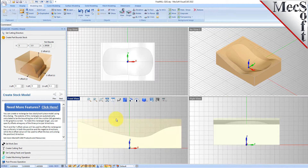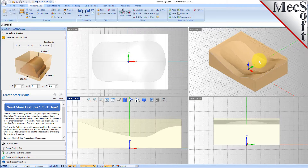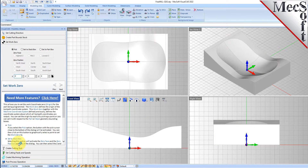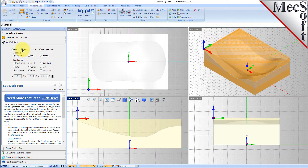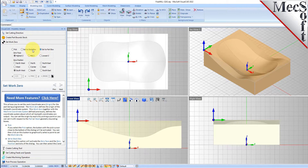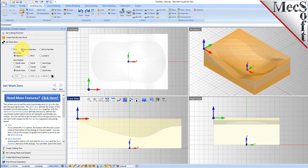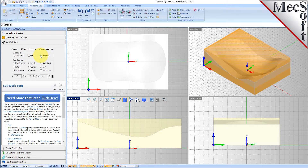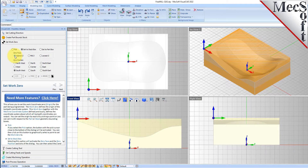Now we'll go to the 'Set Work Zero' tab in FreeMill. This is the zero point where you want to home your machine on your stock box. You have different options — you can pick your point, set it to your stock box, or set it to the part box. We want to zero the machine out on the top of our stock, so we'll set the 'Set to Stock Box' option. You can set lowest, mid, and highest for the zero height. We're going to set it to the highest Z face of the stock and the southwest corner of the stock.